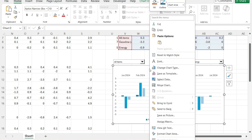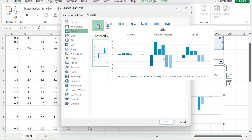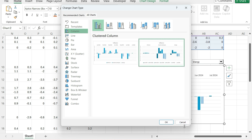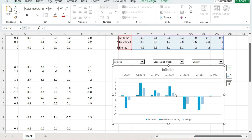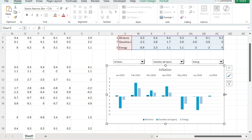Or we can change the chart type and flip it around where we've got the months as the legend and the different categories showing up. It depends on how you want your data to be displayed. But by setting it up this way, you've got a lot of control over how you visualize your data and can see the changes a lot more easily.